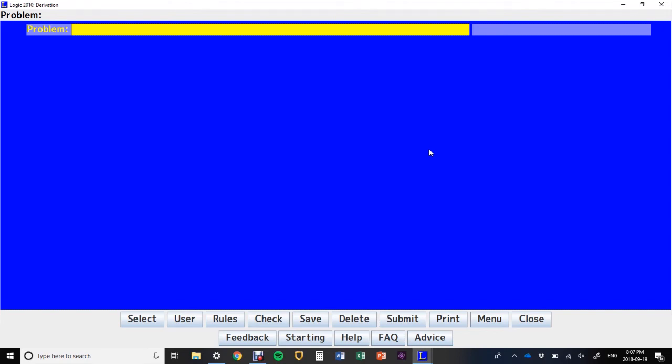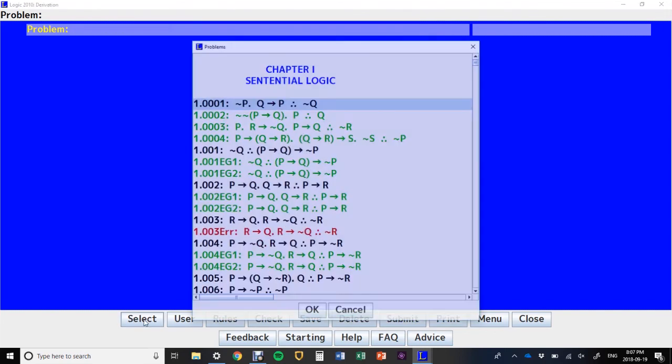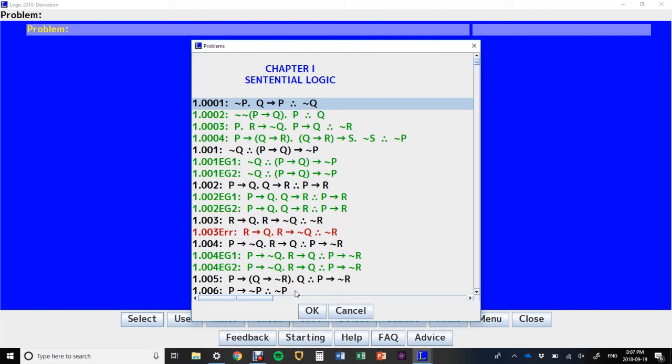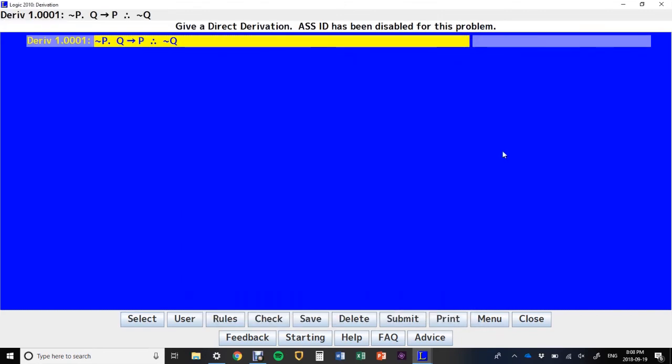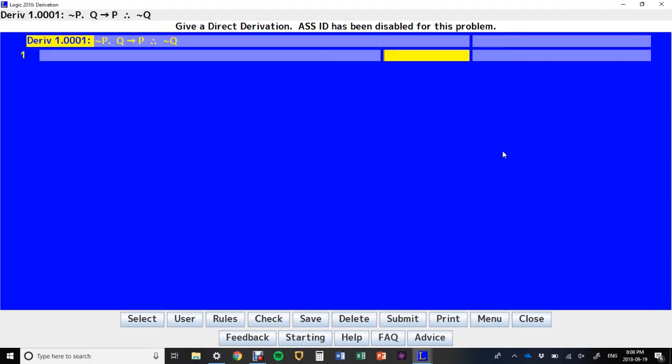Let's go over the controls for derivations in Logic 2010. Let's start with the very first one. The first thing you want to do is start a new line. You can do that just by pressing Enter. Press Enter, and I get a new line.